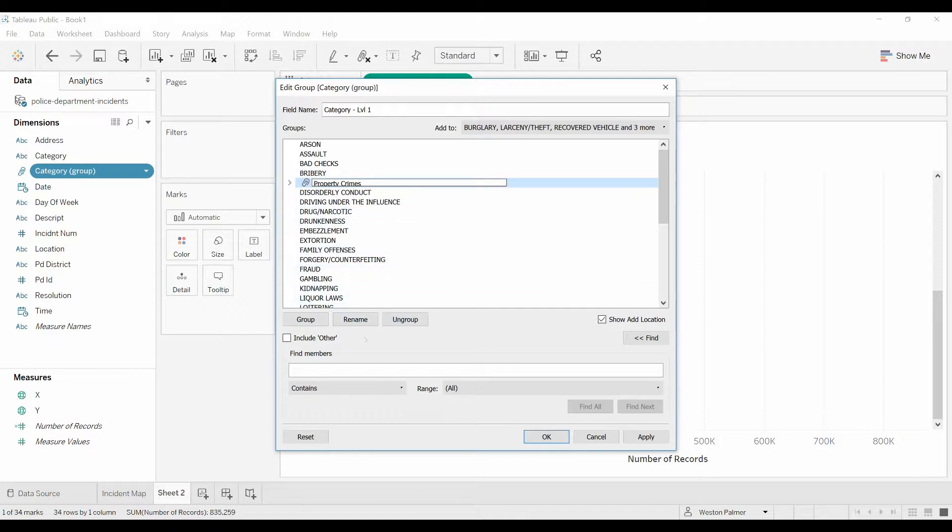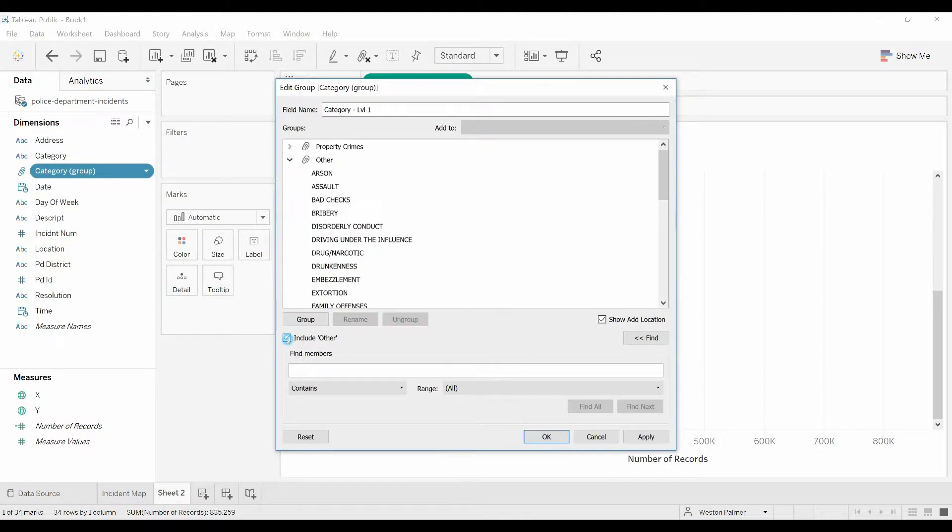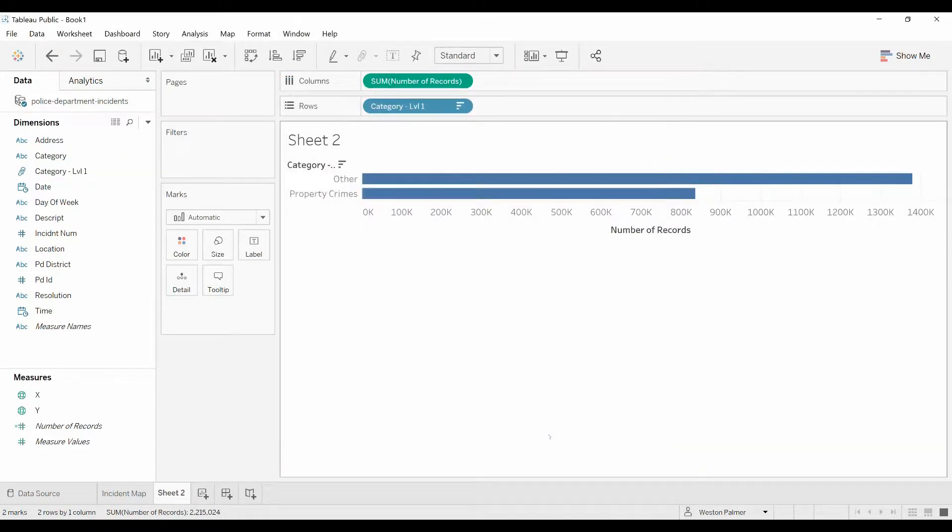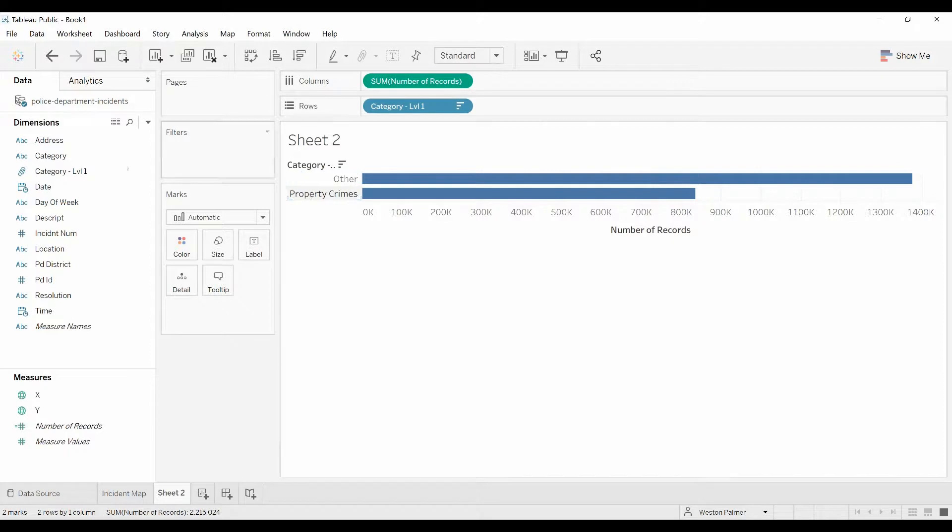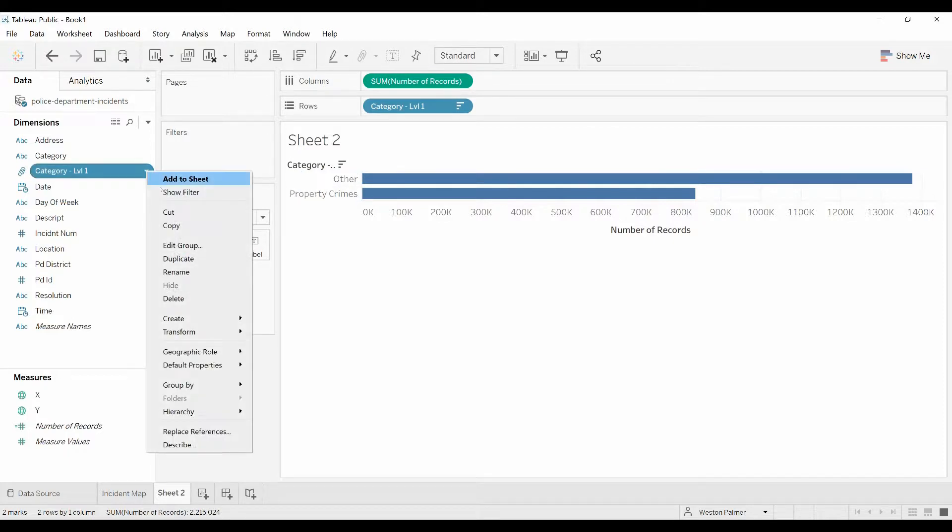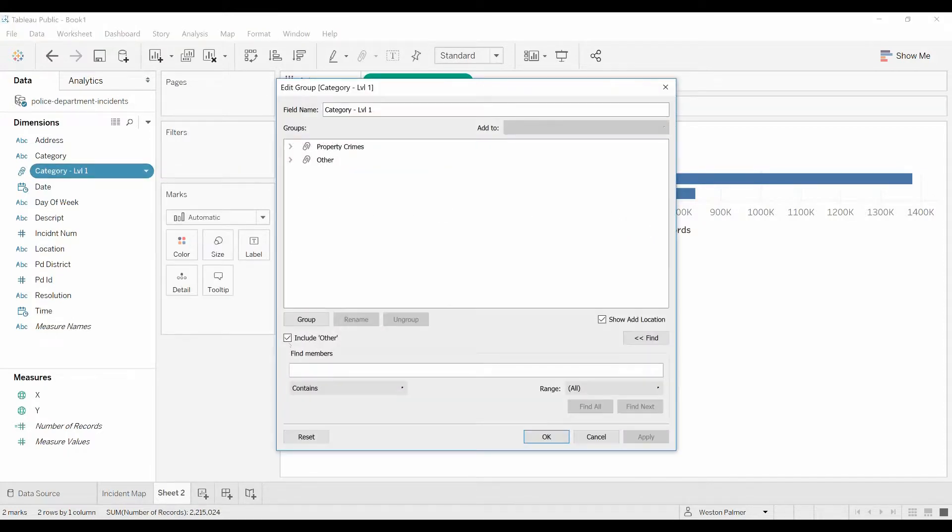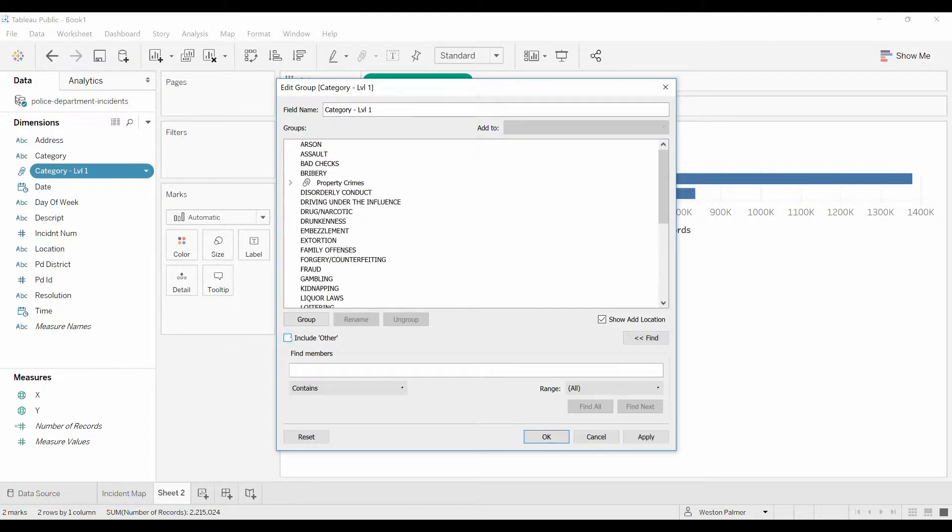Now I have another option here that says include other. I'm going to do that just so you can see what's happening. So everything else is going to be grouped into this other category. So let me hit OK. And now I've got two categories: other and property crimes. We come back here to edit group. I want to see all the other buckets, so I'm going to deselect include other.